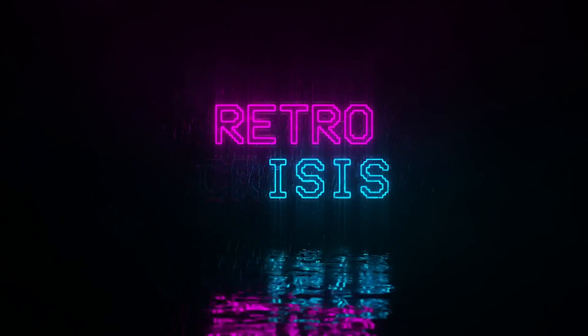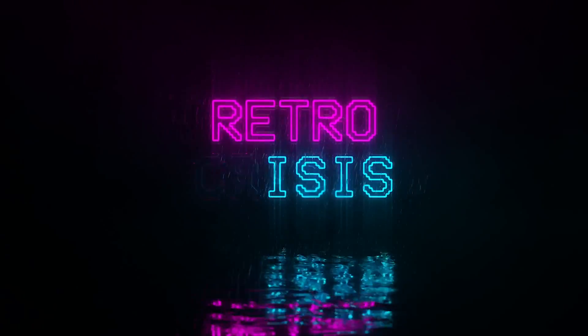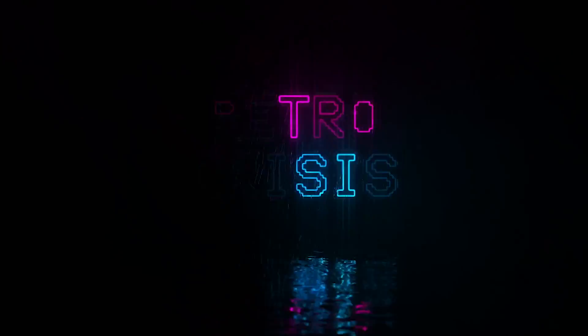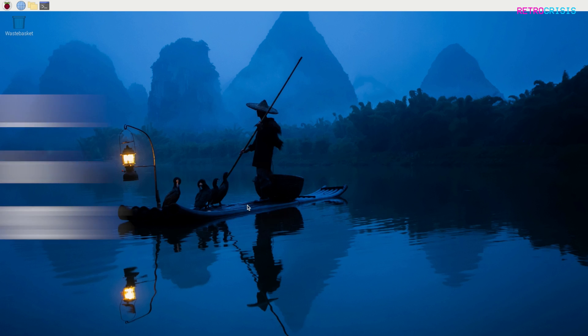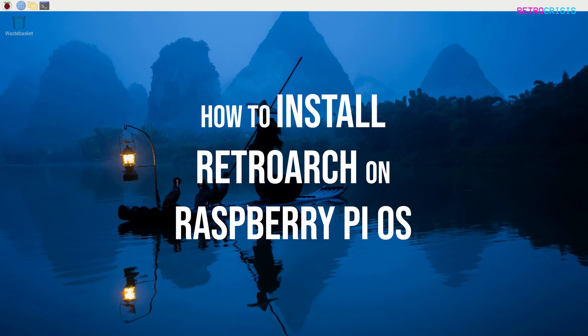Welcome to Retro Crisis. In today's video I'm going to show you how you can install RetroArch on Raspberry Pi OS.